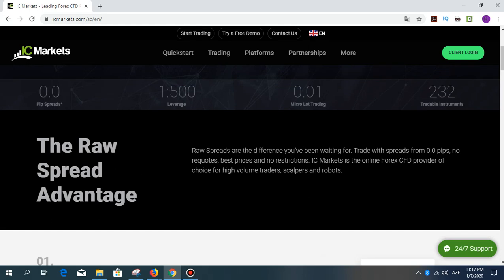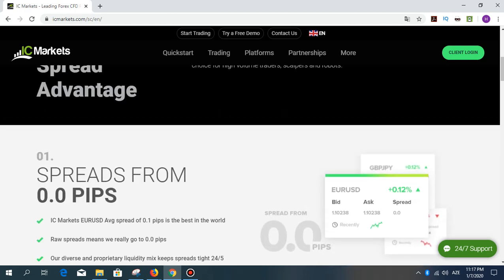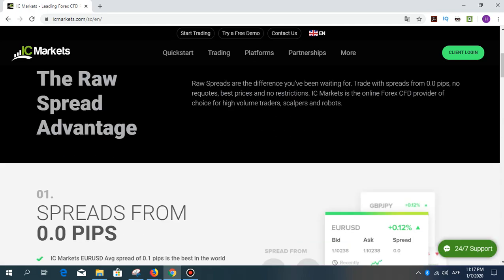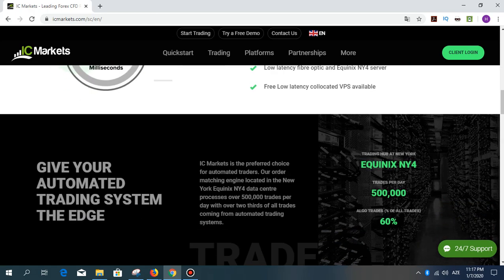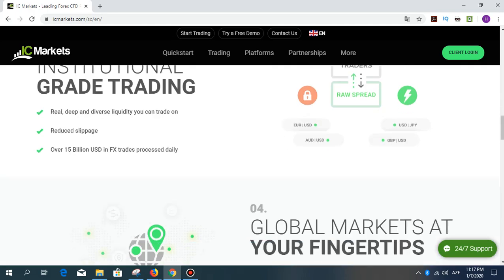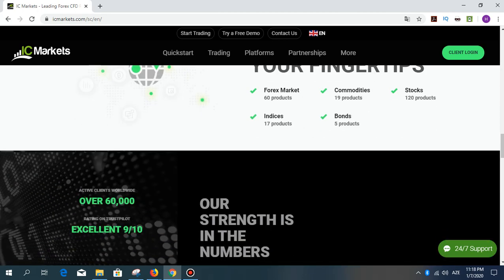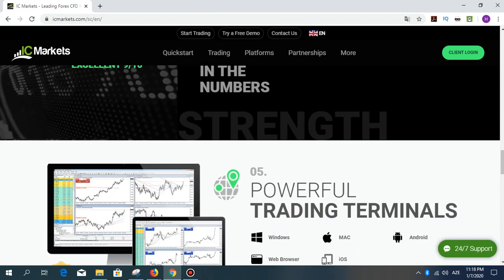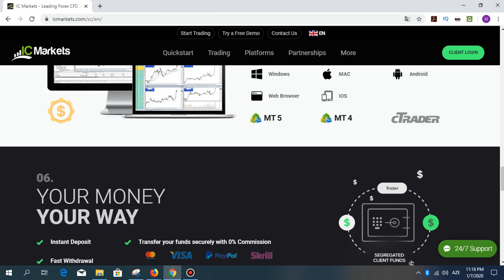The raw spread advantage — raw spreads are the difference you have been waiting for. Trade with spreads from 0.0 pips, no regrets, best price, and no restrictions. Isomarket is the online forex and CFD provider of choice for high-volume traders, scalpers, and robots. Isomarket is an established site and a very big company with a lot of investors and customers.